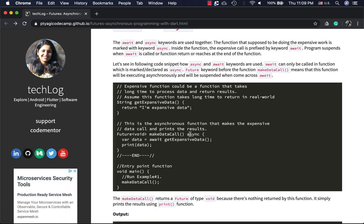This function returns Future<void> because it's just printing data and not returning anything. If you wanted to return a string, you'd replace void with the string data type. The await keyword is where processing halts — it goes to execute the long operation, and when the result comes back, the print statement is called. The await keyword must be used together with the async keyword at the function level.